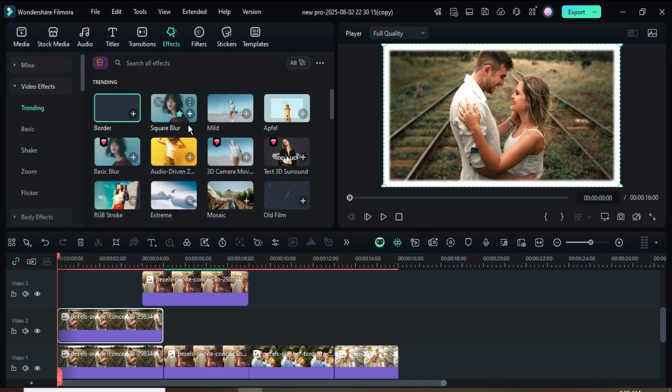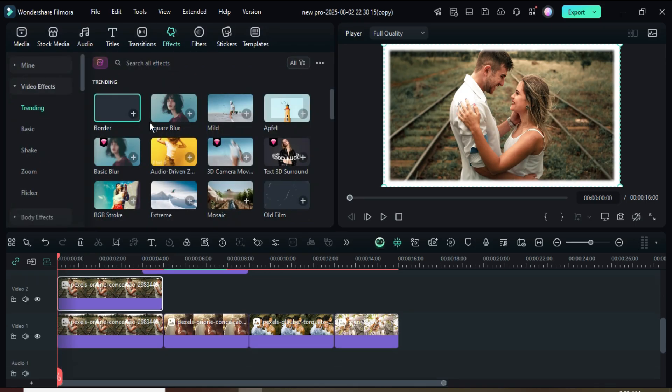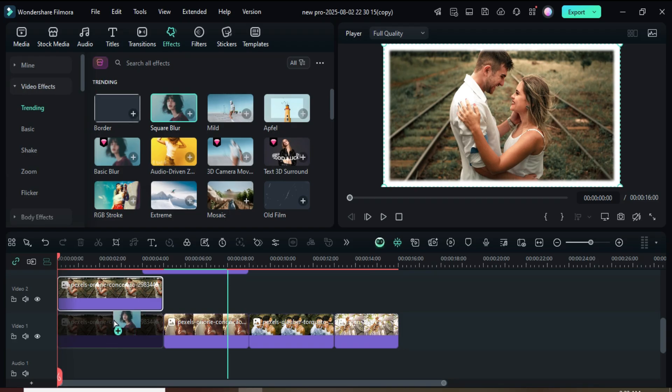I went back to Effects, searched for and applied the square blur effect to all the background pictures on track 1 as shown.